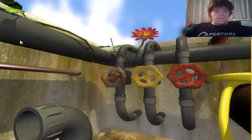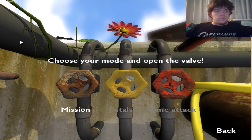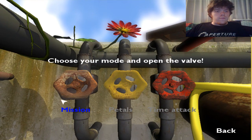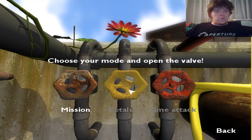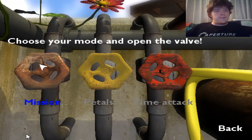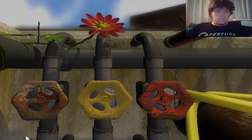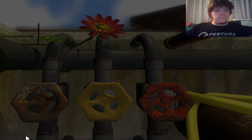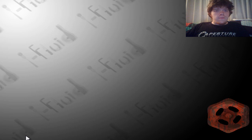So let's begin the first level. You click on the valve here to begin the mission. These unlock after you complete it. Time to start the very first level of iFluid. It's a very interesting experience.